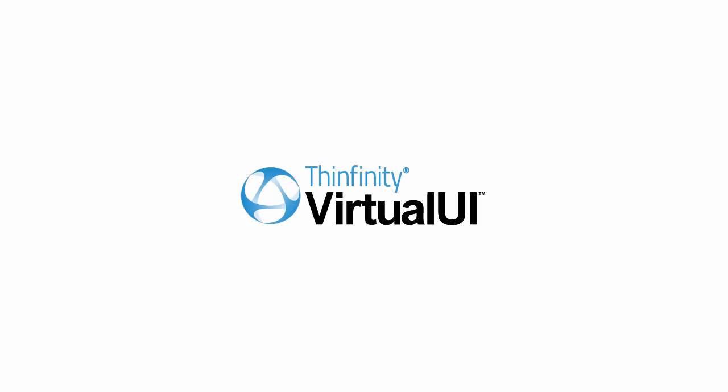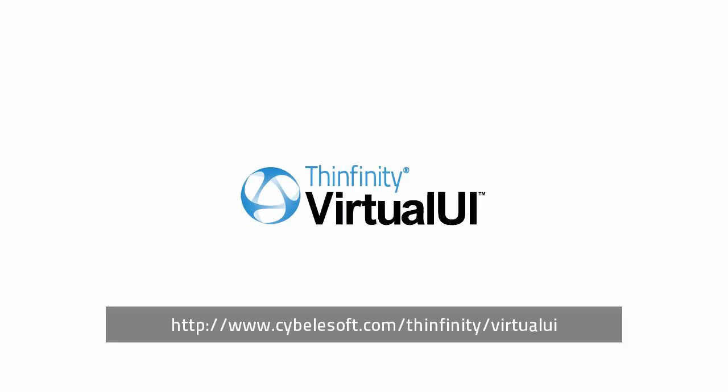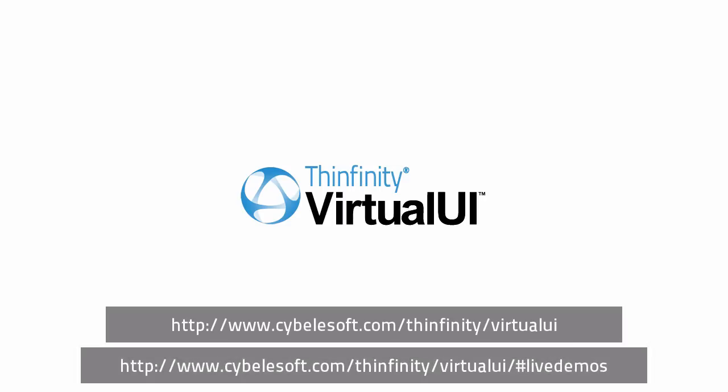Thank you for watching this video. Please visit our website for more information. And try the Infinity Virtual UI live demos.